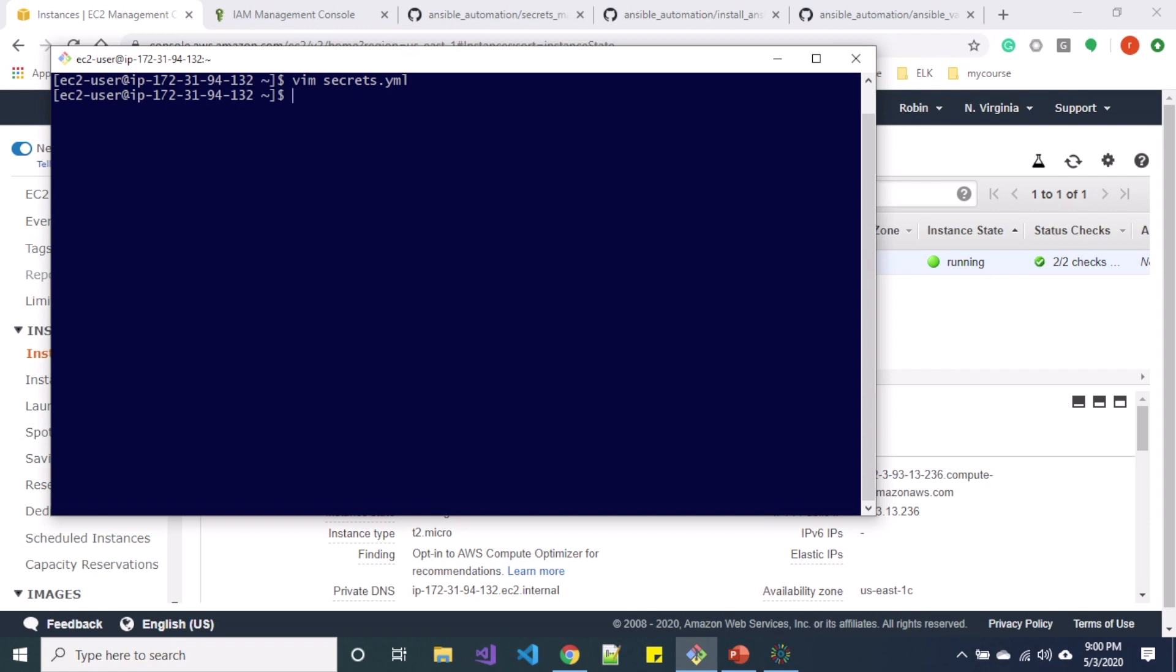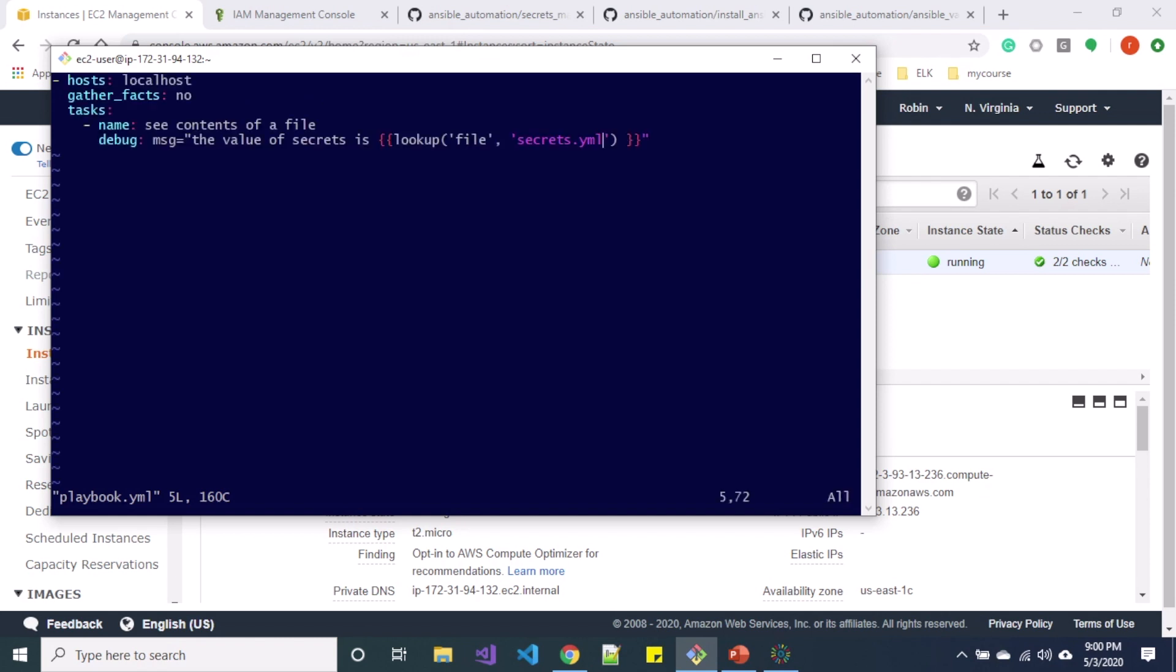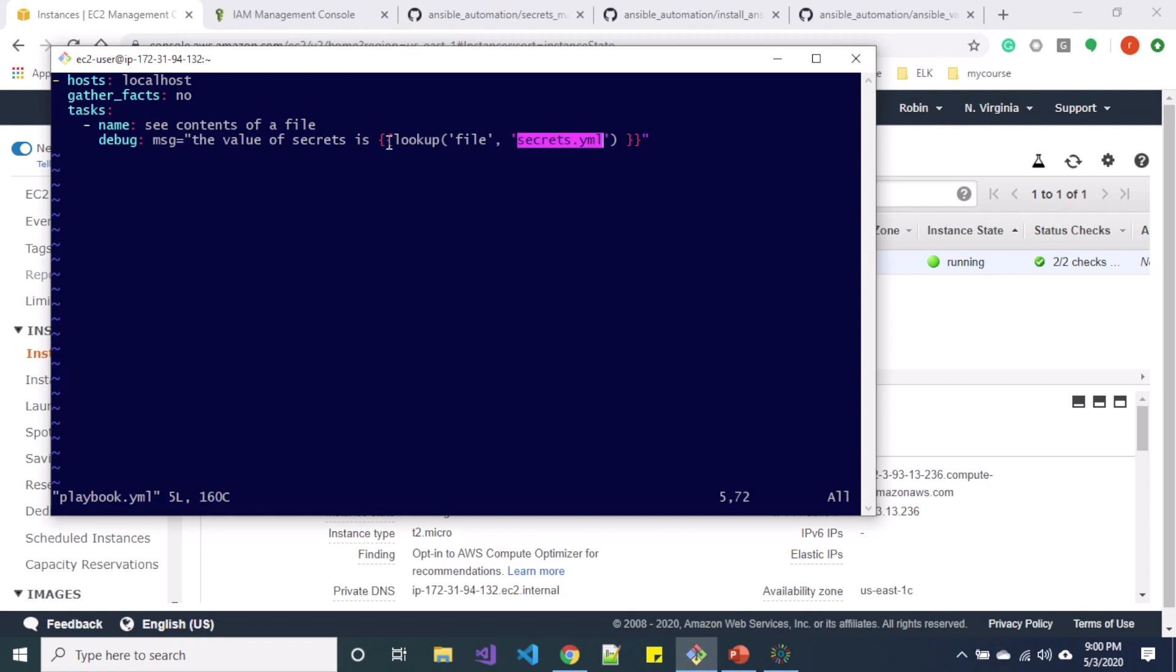So let me show you the playbooks that I have written over here. So in this playbook I am trying to see the content of the file which is secrets.yaml, and basically I am performing a lookup for that file.